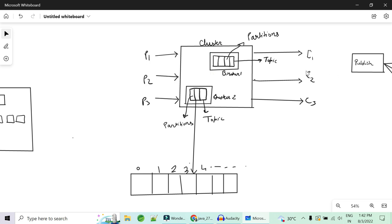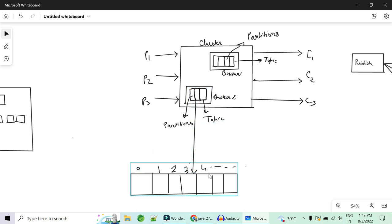The producer will produce the message, the message will be consumed by the consumer, and the broker will be the interface between them. The broker writes the data to a disk namespace called a topic. The topic is divided into multiple partitions — say partition 0, partition 1, partition 2 — and each partition is divided into offsets 0, 1, 2, 3, and so on. Each offset holds one single message.